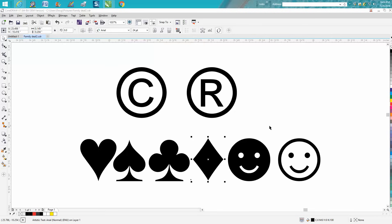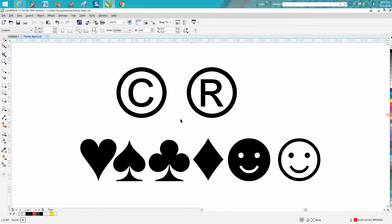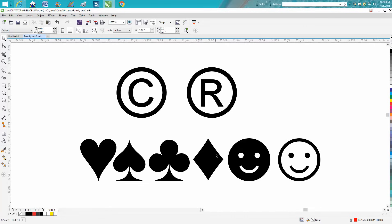Hi, it's me again with CorelDraw Tips and Tricks. Tonight's video is about inserting symbols into your engraving. If you ever needed to do a copyright or registered trademark symbol, I'll show you how.